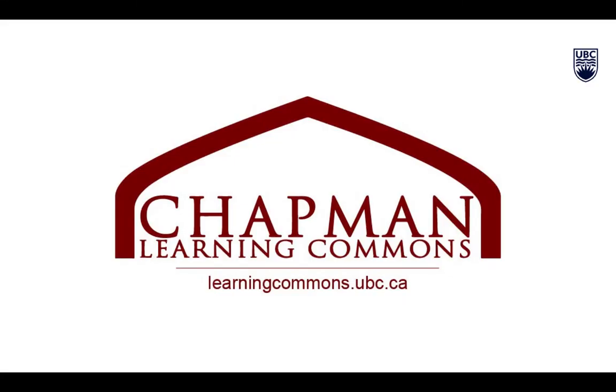Thanks for watching! For more information and to view our other foundational skills videos, visit learningcommons.ubc.ca.